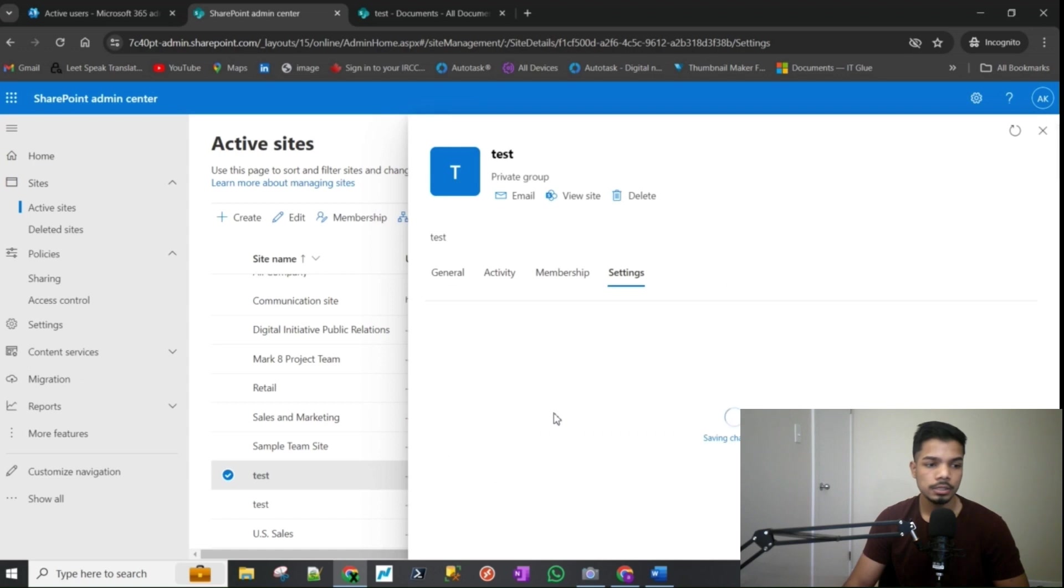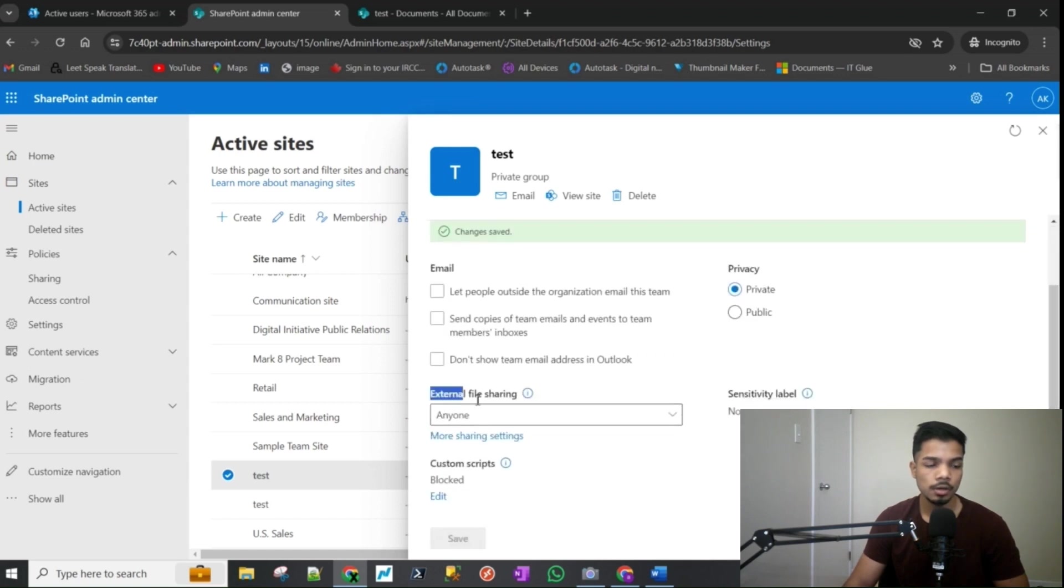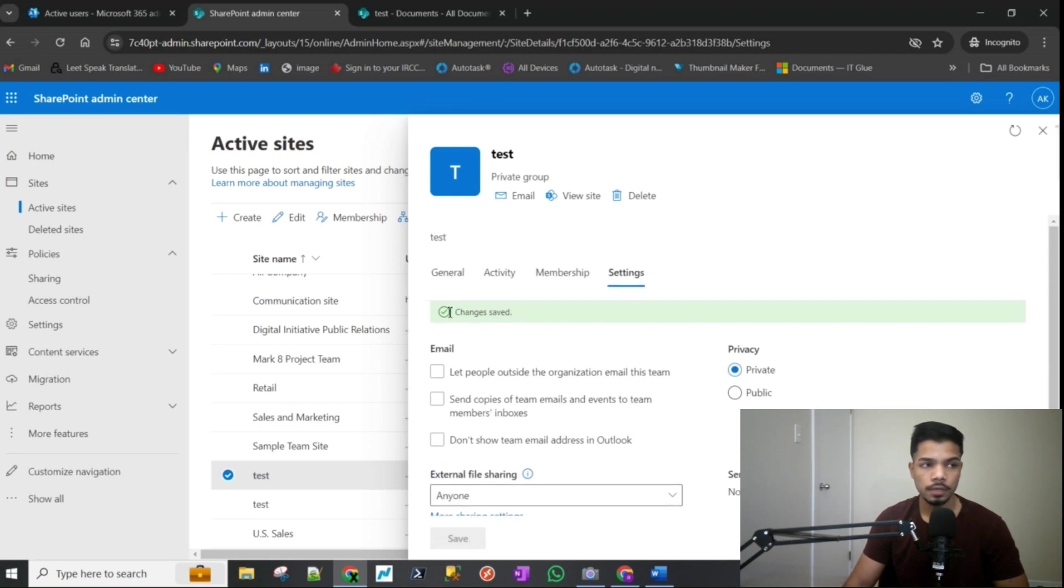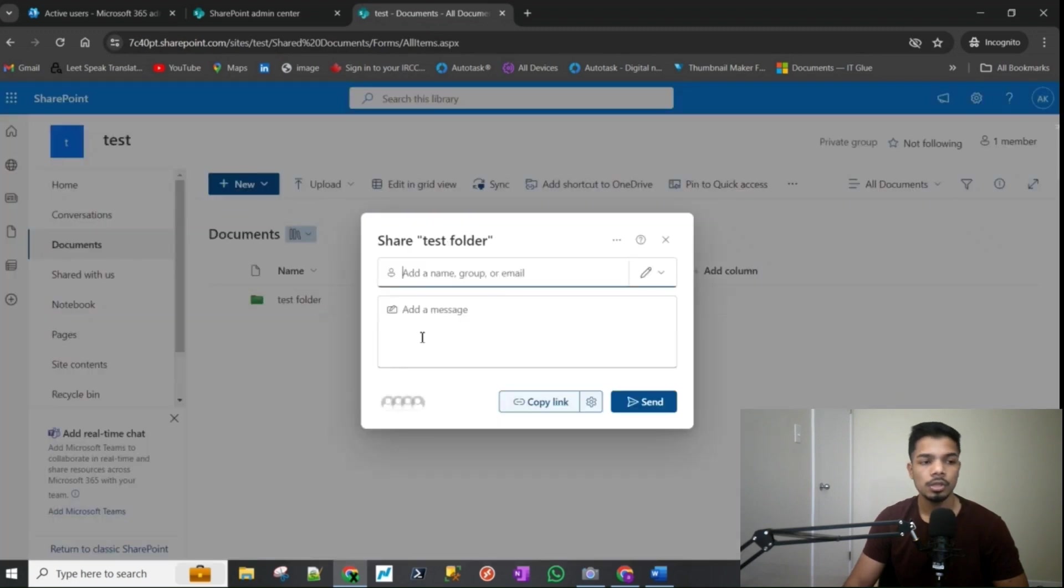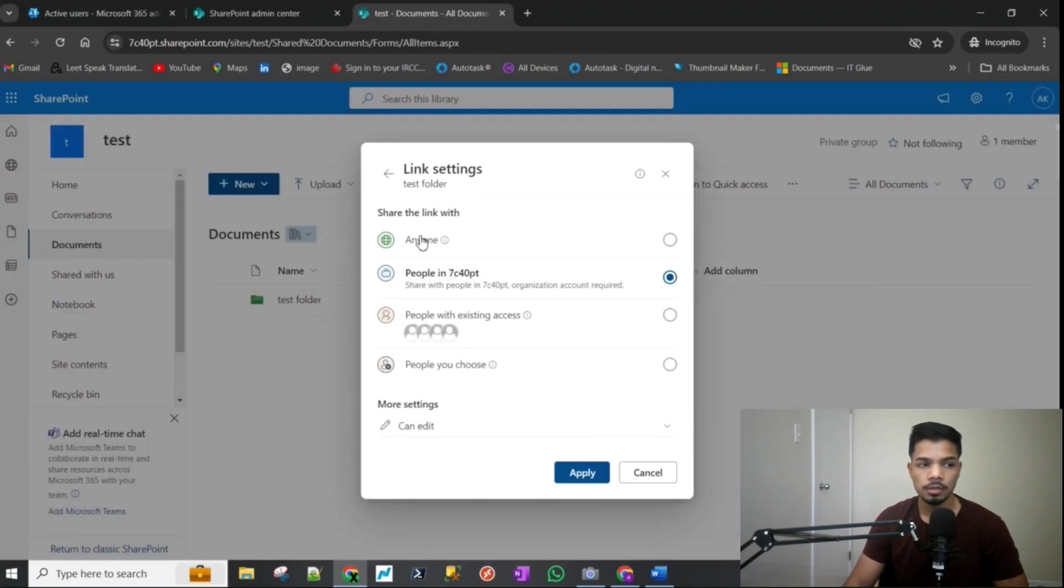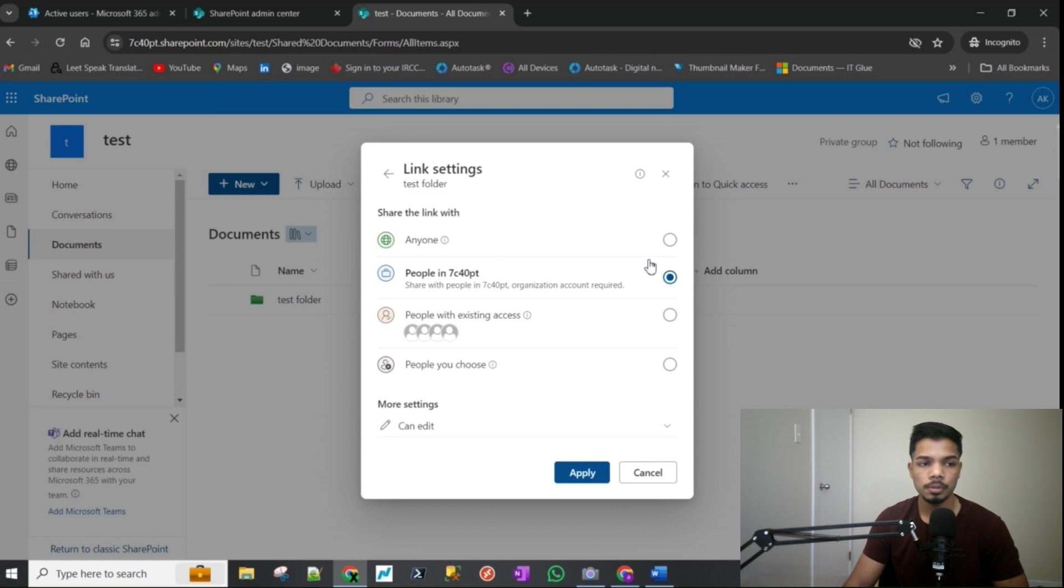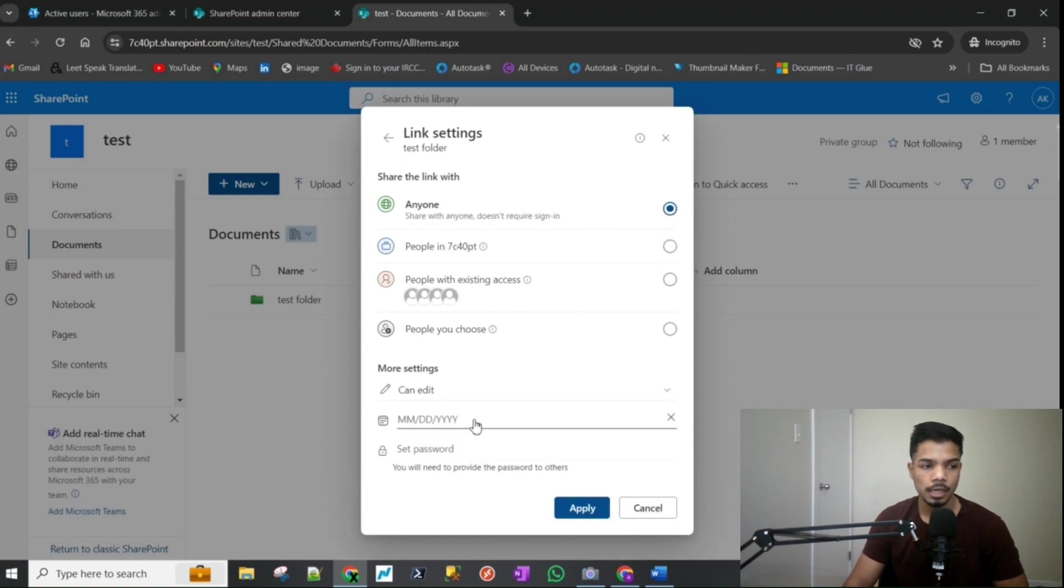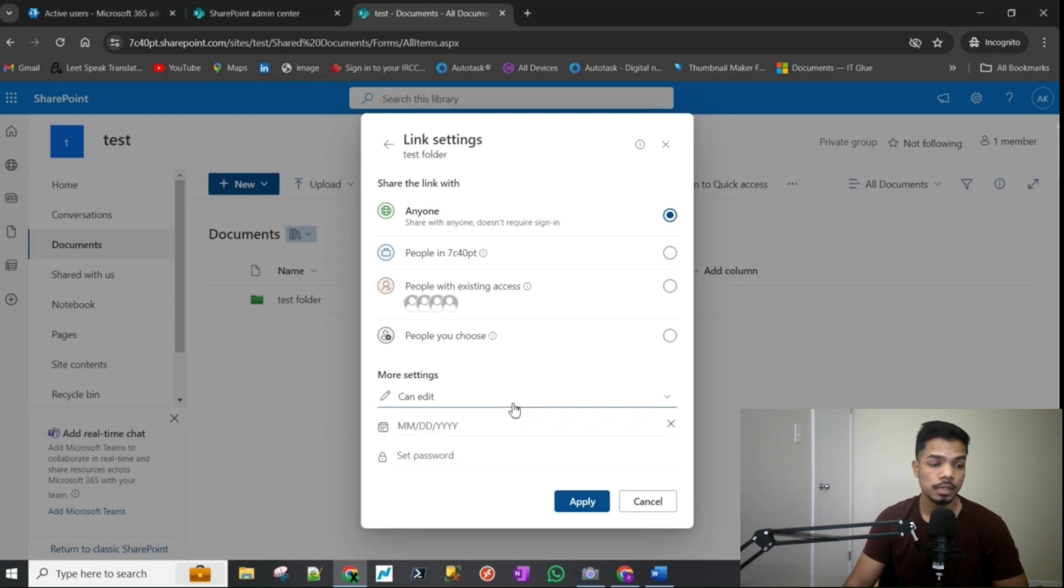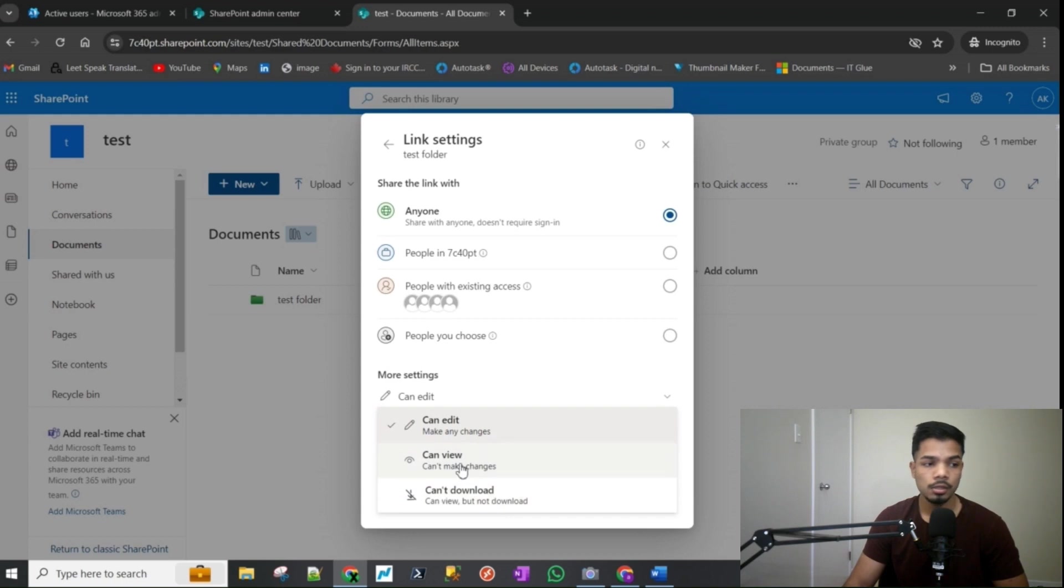So I just updated the external file sharing option to anyone and saved it and it says changes saved. Now if I go back to that site again and if I try sharing it again you would notice that the anyone option is now green and you can pick it. You can set a password, you can apply expiration on that link, you can set it to view, edit, if they can download it or not.